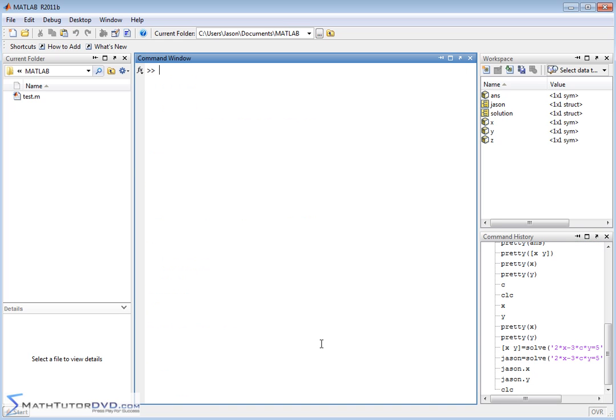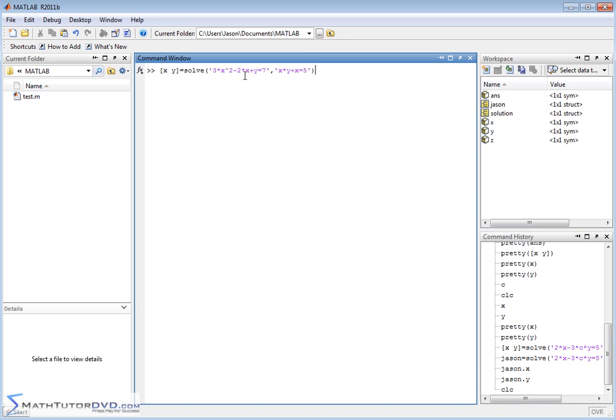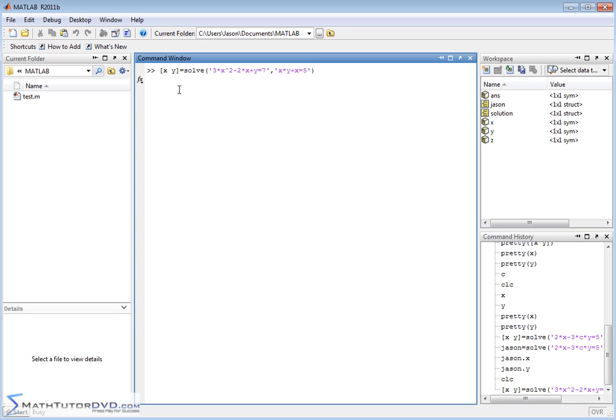Let's close the section with a final example. Let's solve a nonlinear system. These have been pretty well-behaved systems, but let's say we're solving for X and Y. The first equation is 3X squared minus 2X plus Y equals 7. The second equation is X times Y plus X equals 5. This is really not linear because you have 3X squared, 2 times X times Y, and X times Y here. It's a valid system of equations, just not really linear.